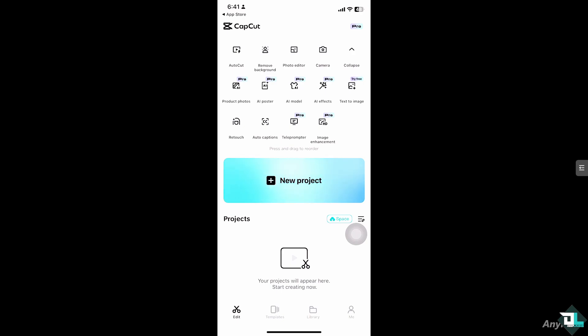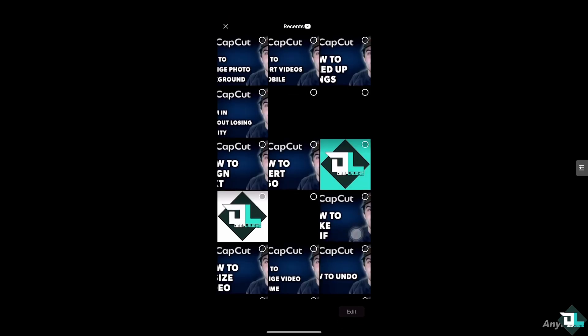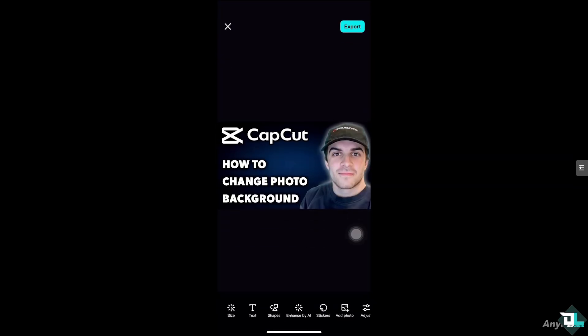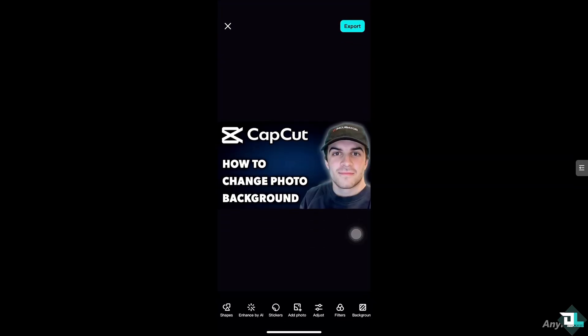When I do that, I'll be forwarded to these options where I can select a photo that I want to remove the background from. For example, this. I'm going to add it here, and I have a lot of options.